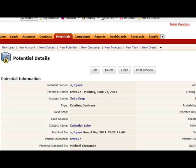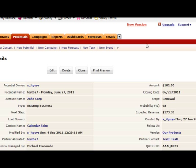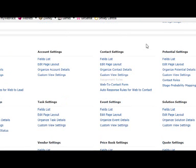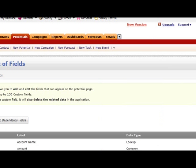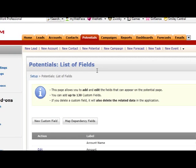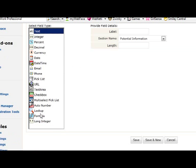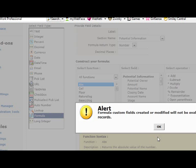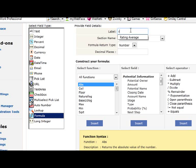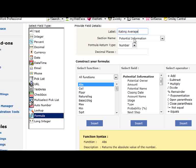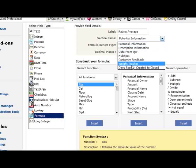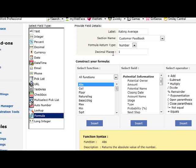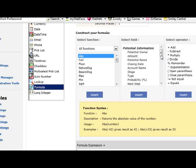So we go to setup, field list, new custom field, formula. We want to create average potential information. I want to put it in the customer feedback section. I want to return a number with decimal place, one decimal place.